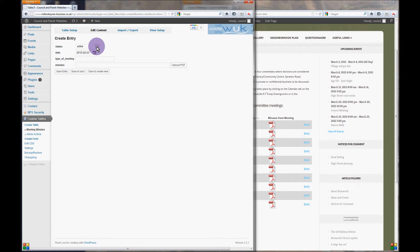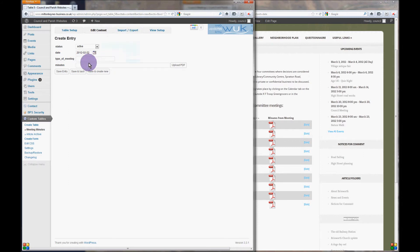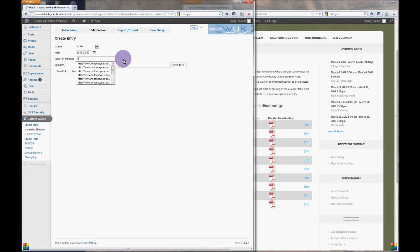Once you've clicked on calendar you can choose the date of the meeting. We're going to choose the 22nd and type the type of the meeting, in which case we're going to put highways.